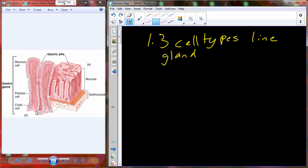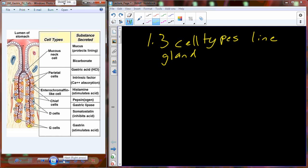Three cell types line the gland. I have a single gland here that we've blown up to illustrate the different types of cells that line the gland. There are more than just three, but three that are most important.